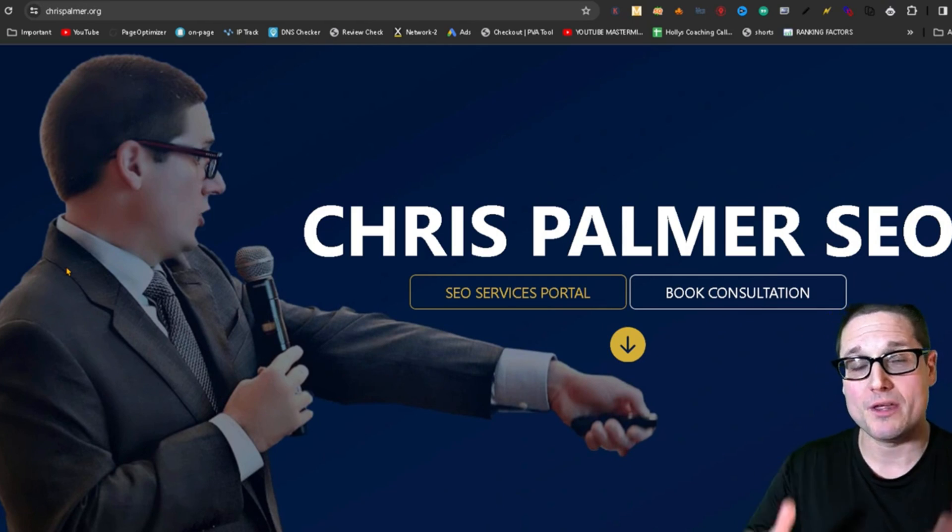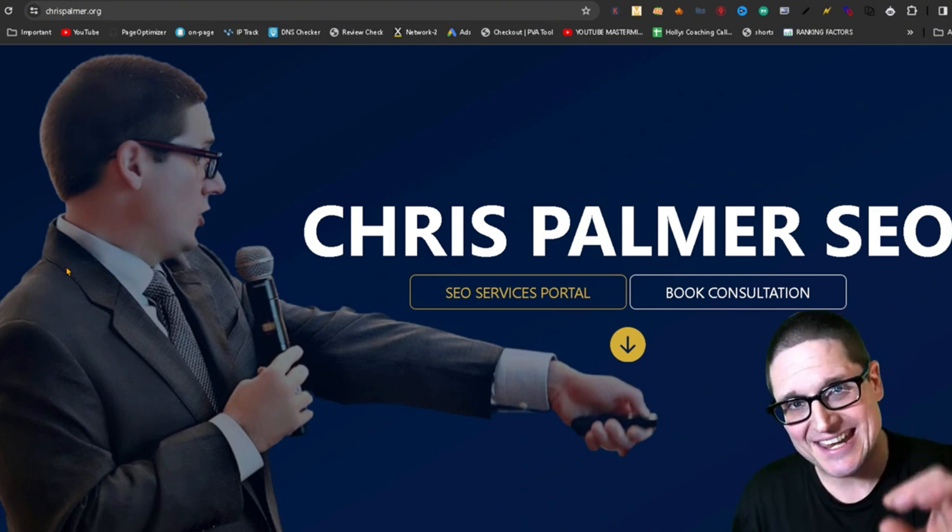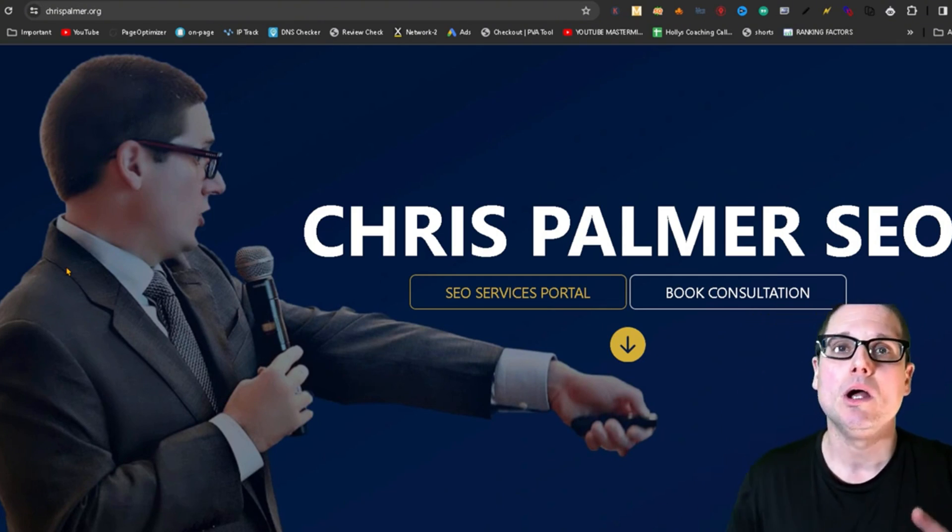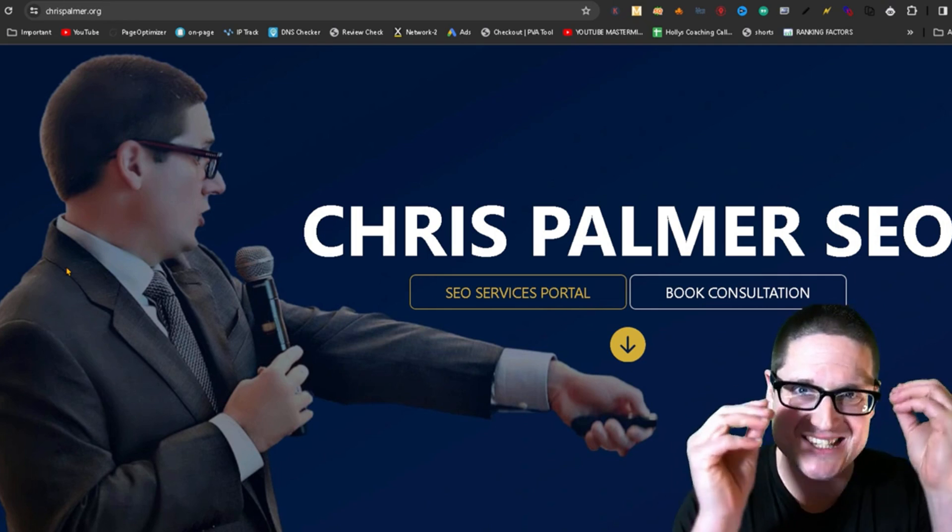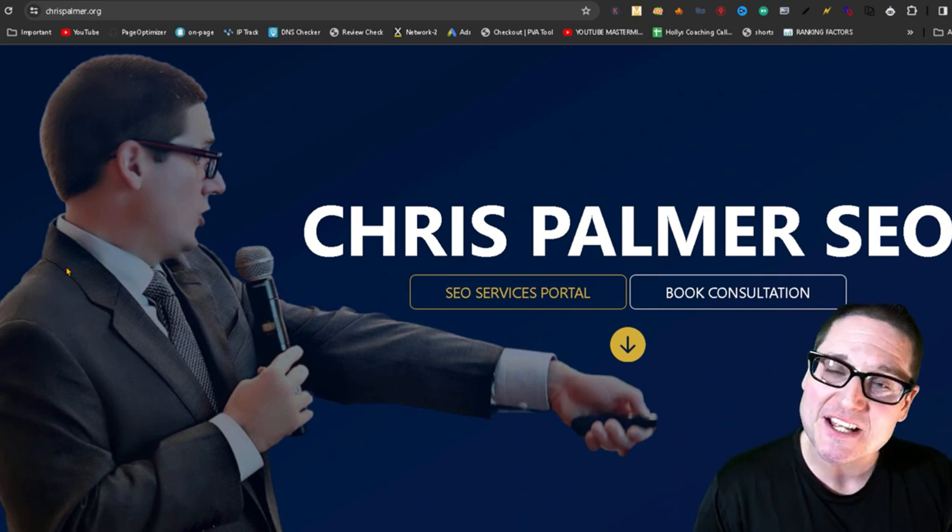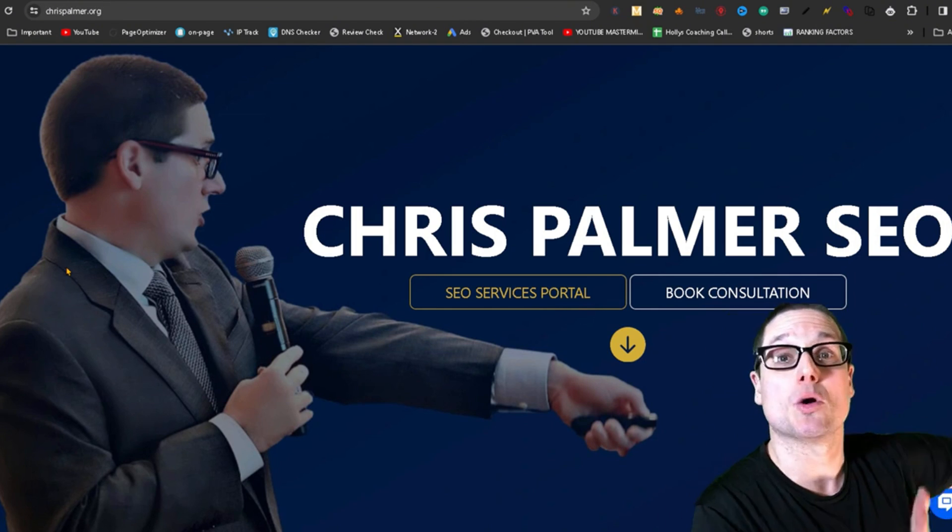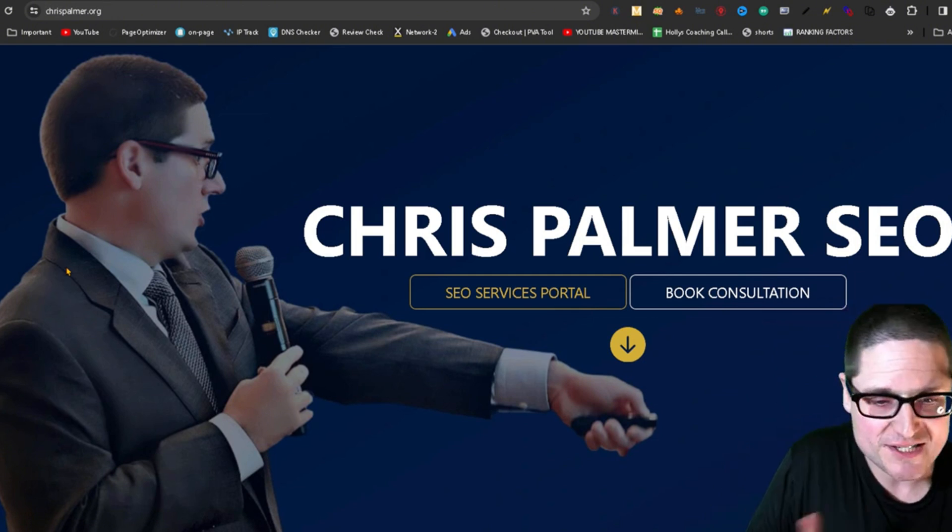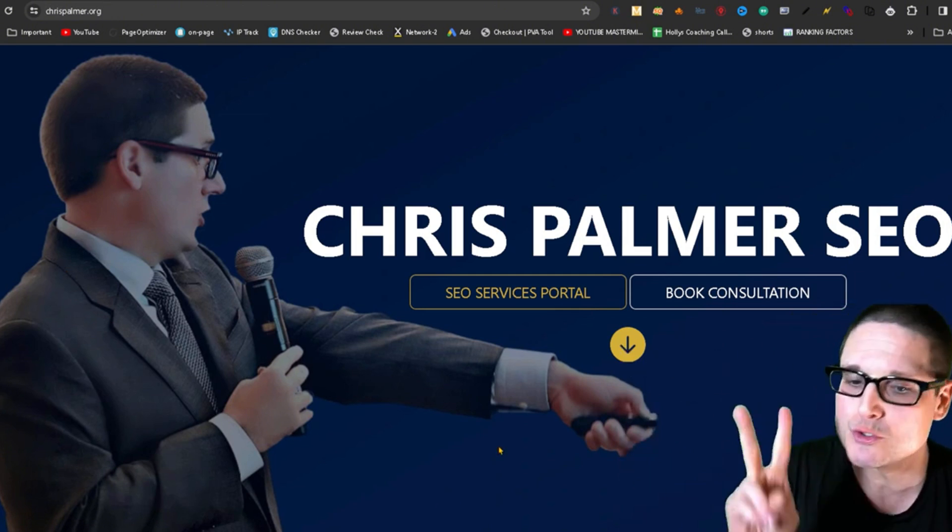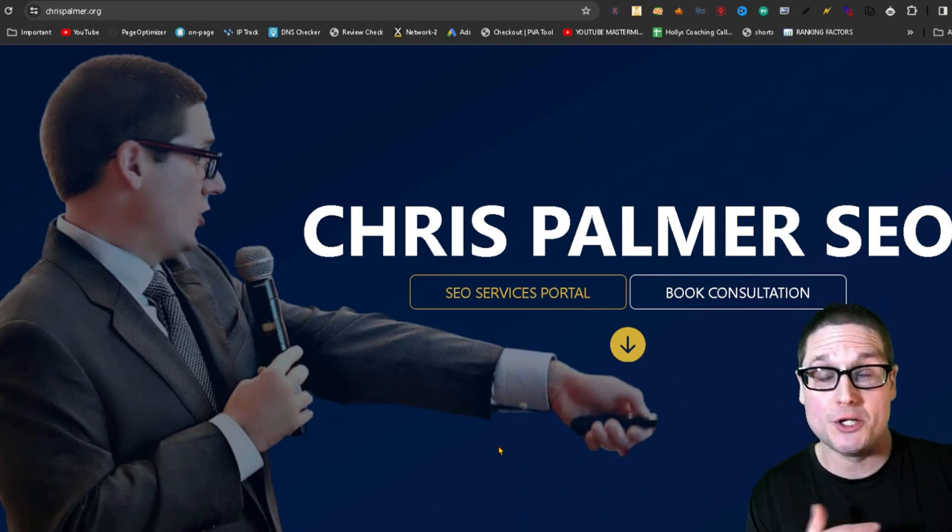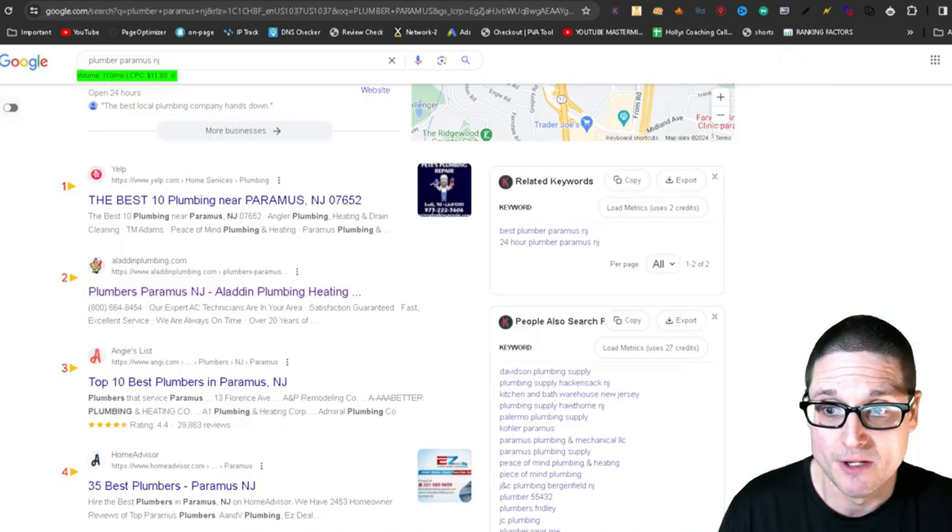My name is Chris Palmer with chrispalmer.org, and in this keyword research video, what I'd love to share with you is a simple tip that will massively impact your overall success over time. So I don't want to waste any time. I want to share with you two tools, first and foremost, that will help you on your quest for keyword research.